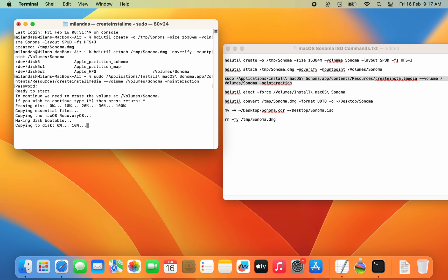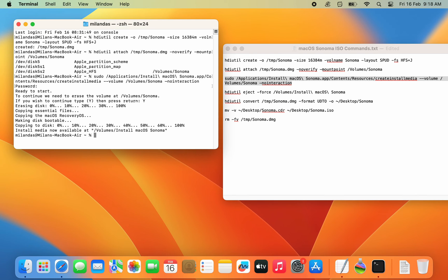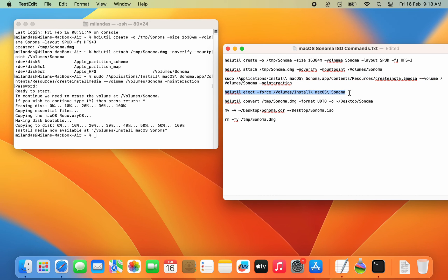Wait for some time for the macOS Sonoma install media to be created. After that, you can now unmount the disk image using this command.